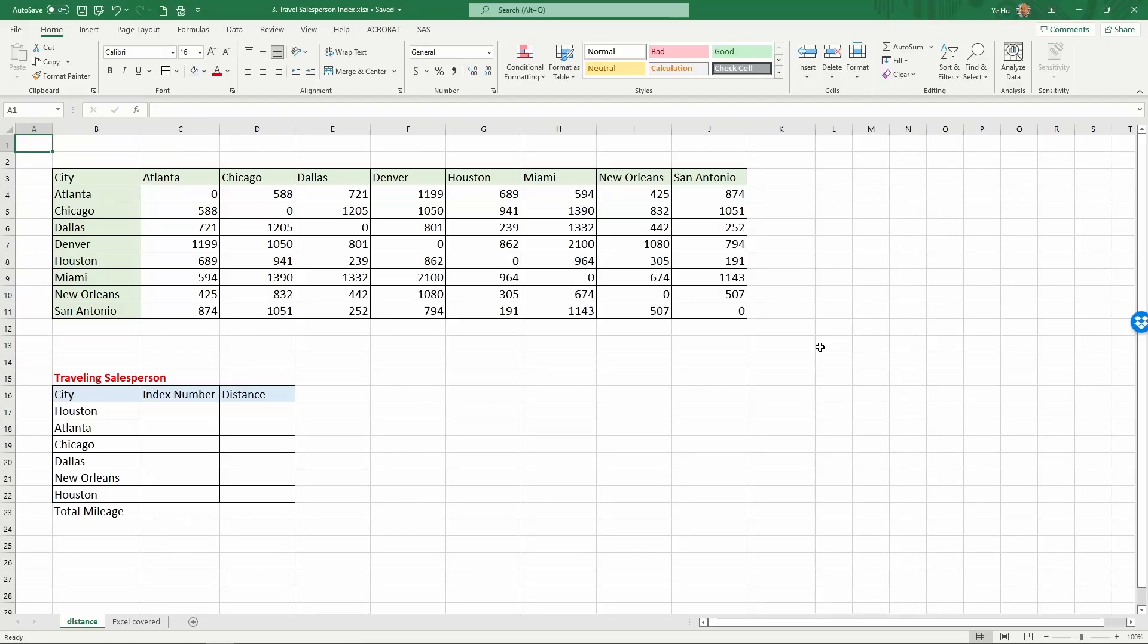In this video, we're going to introduce two Excel formulas: match and index.